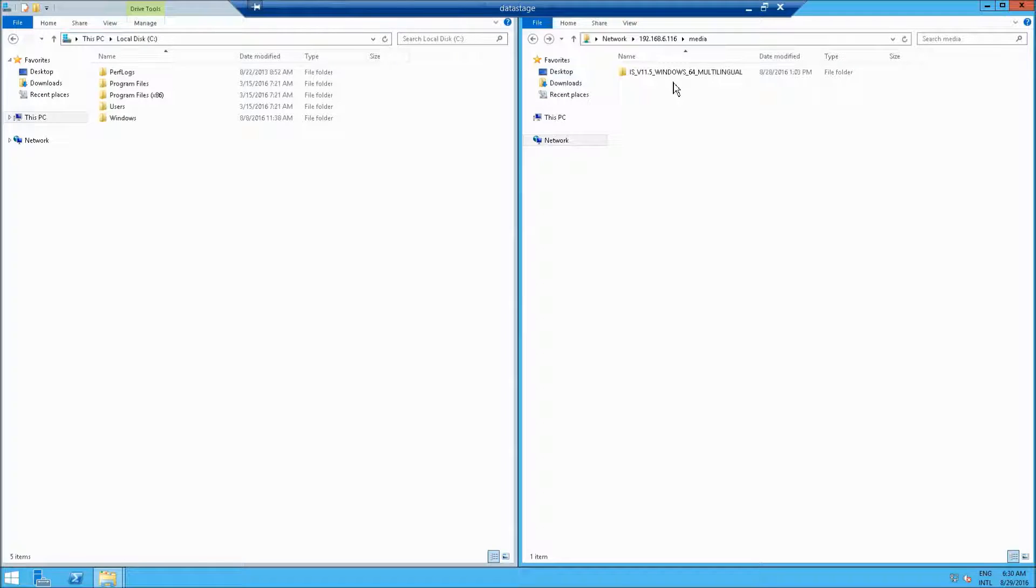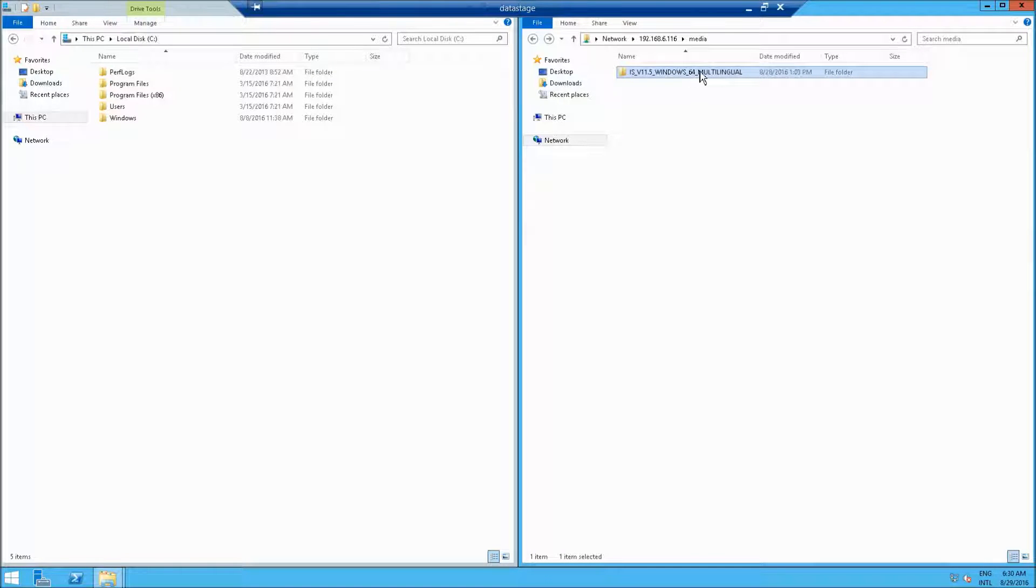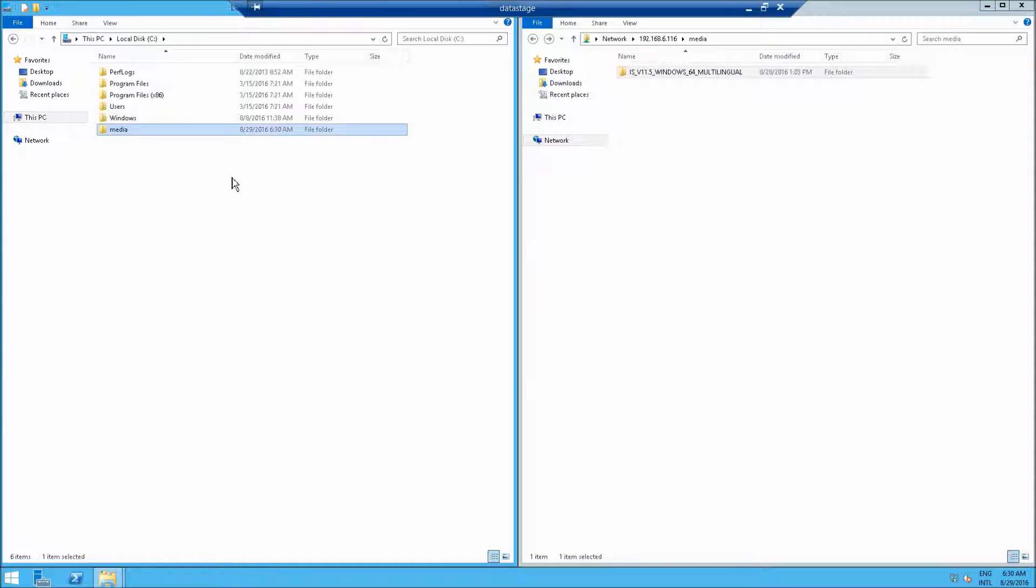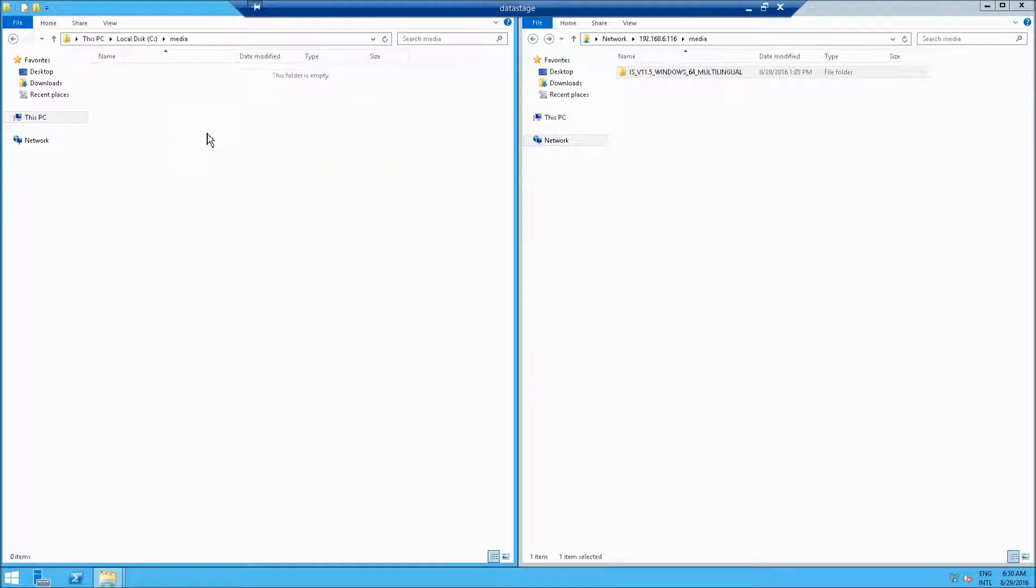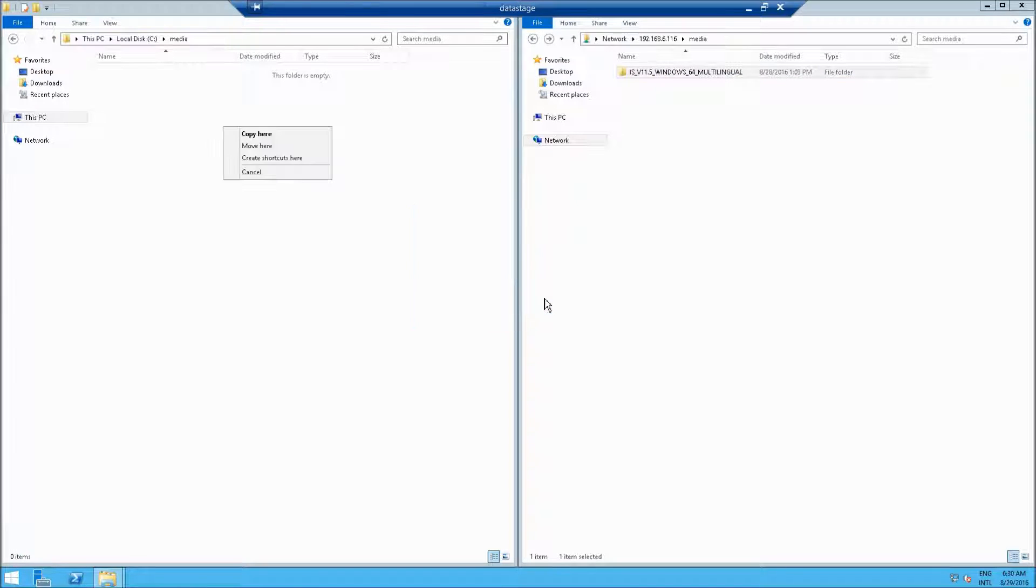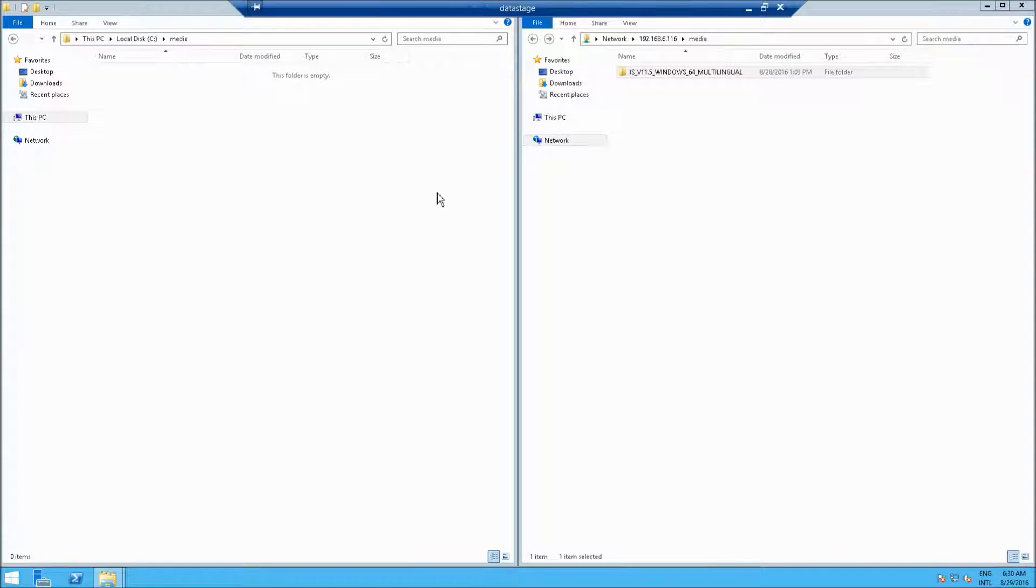Then open up your media folder, wherever you downloaded the application, and I'm going to create a folder called media on my local hard drive and copy this over. This is the unzipped version.